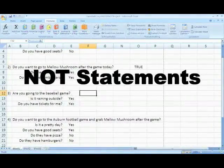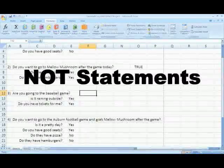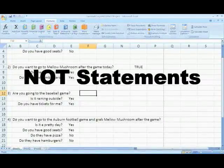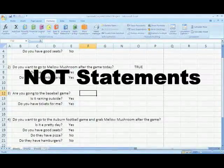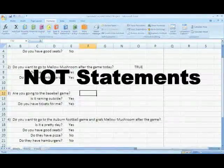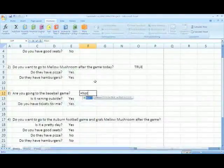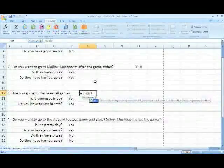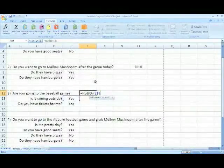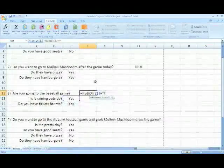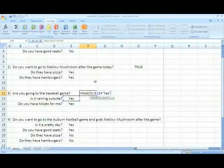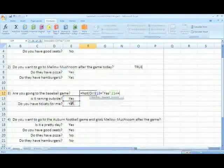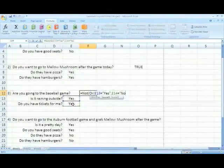A NOT statement switches the logic — it returns a false value for something that is true, and a true value for something that is false. Here we are going to show you how to create the function without using the wizard. Start by typing the equal sign and the name of the function with an open parentheses. Since we are looking for one or the other to be true, we are nesting an OR statement within the NOT statement. You can reference the cell by either typing the column and row or by clicking the cell you want to reference.